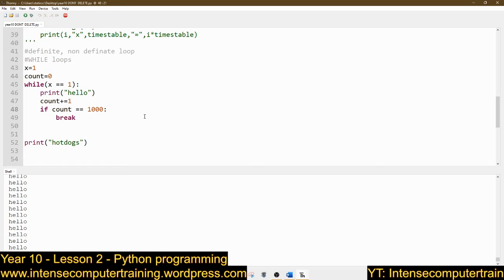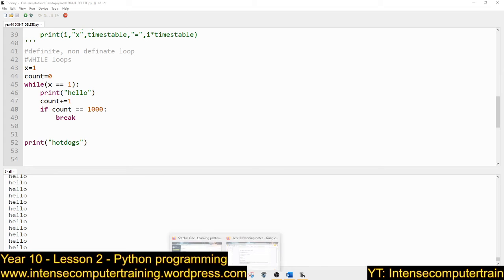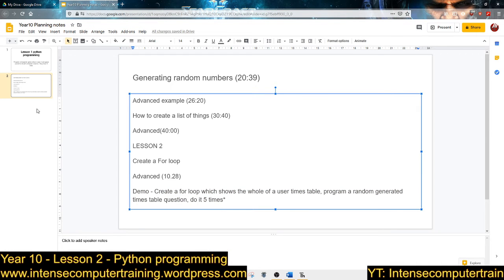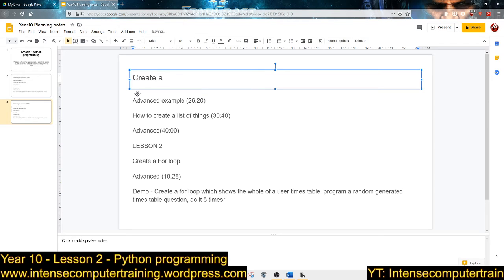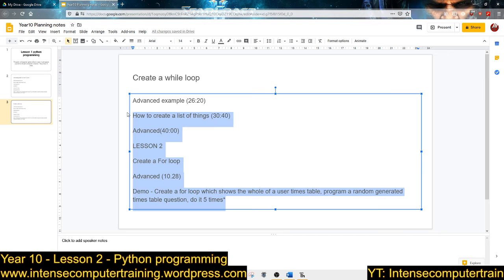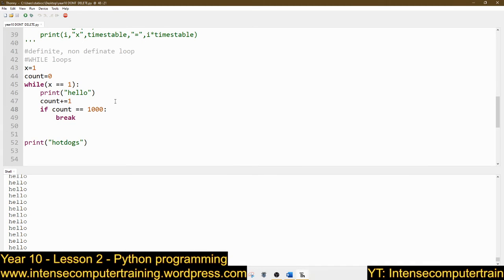So this would be: we jump into a game and we have to keep doing — keep playing the game until you're dead. And that is going to form the basis of our advanced question. We're putting this on a new slide now. I'm going to say: create a while loop. Our advanced example is going to be: we can only go into the loop if the user has pressed start.